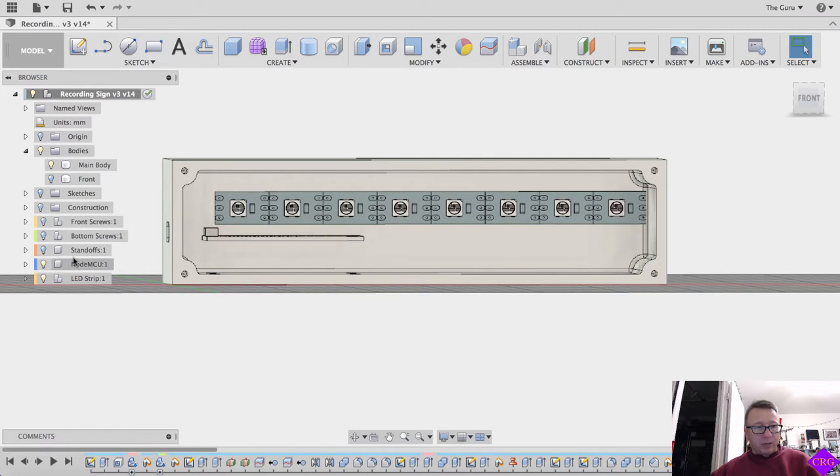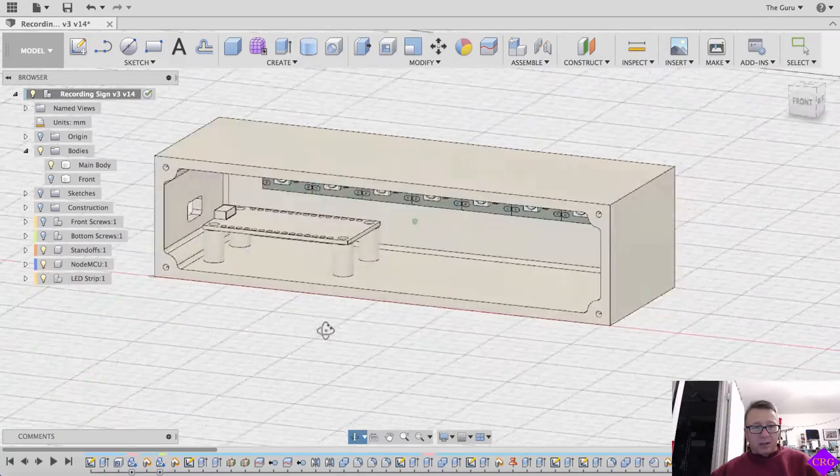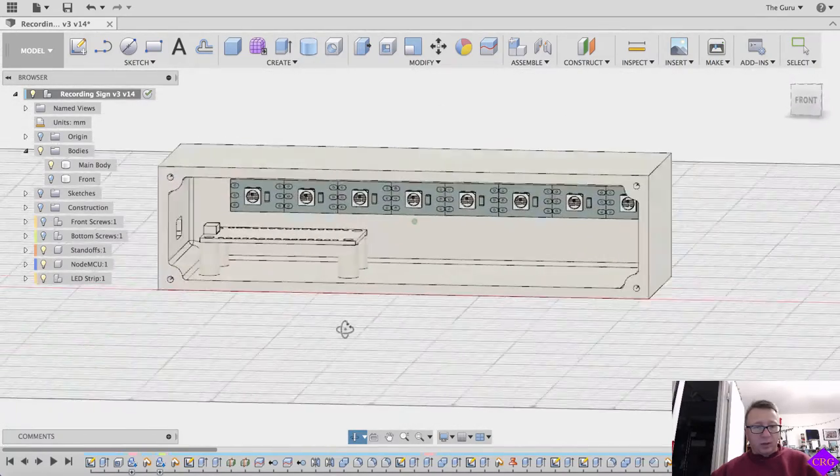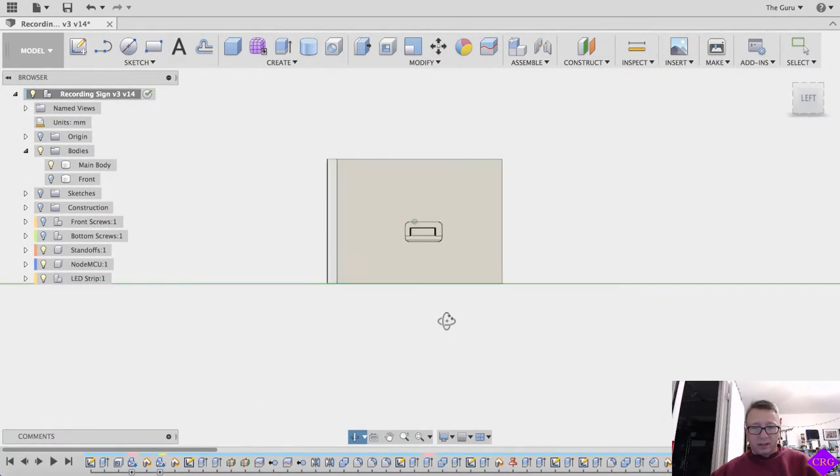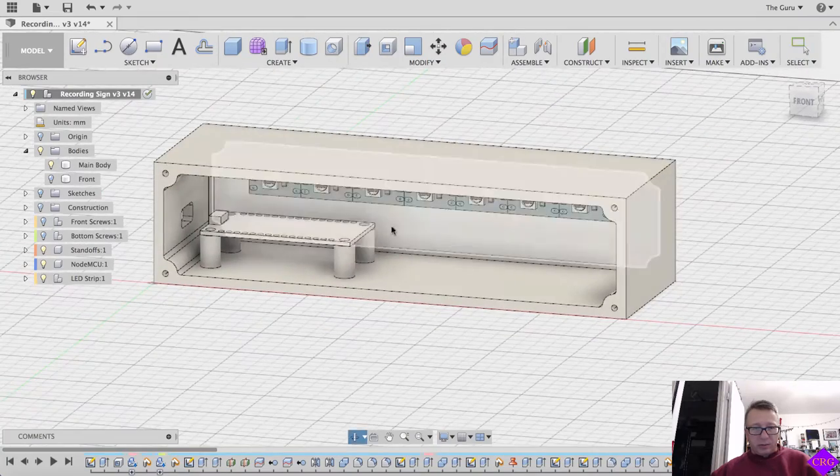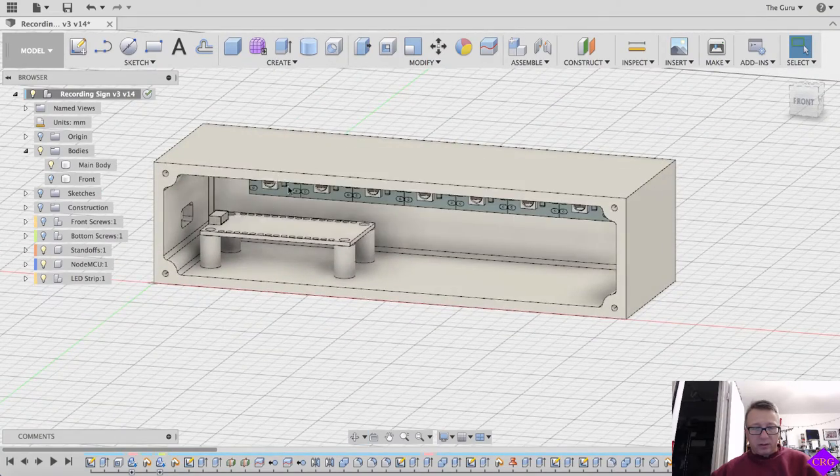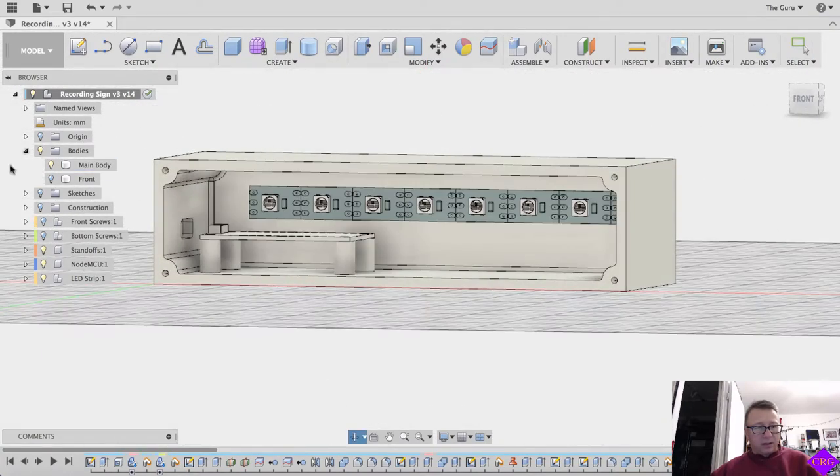The Node-MC module and then the standoffs. Let me show you the full part here. You plug the USB in here. It will be wired into the lights and then the front will be there.